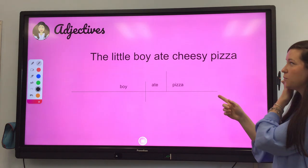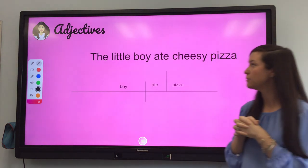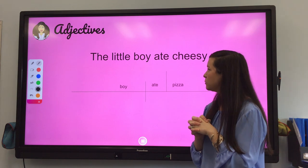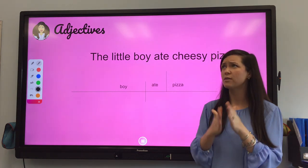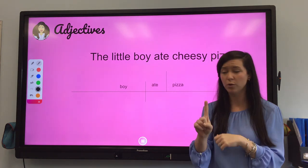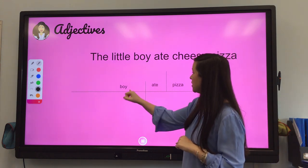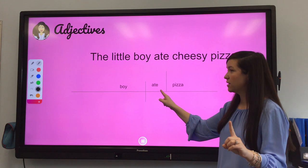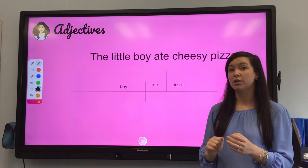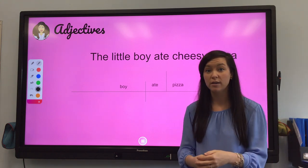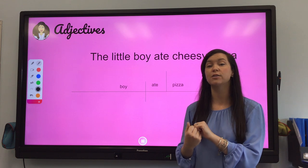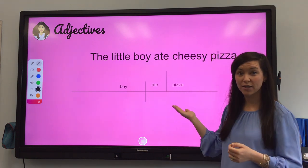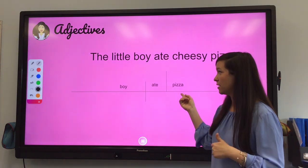Okay, so this was a sentence we have already worked on together: 'The little boy ate cheesy pizza.' Together we thought about the simple subject — the one word who or what — and that simple subject is 'boy.' What one word did the boy do? He ate. To figure out direct objects, you ask yourself verb to what? And in this sentence the verb is 'ate.' So ate what? And the answer is 'pizza.' So we have a direct object in the sentence and the direct object is pizza.